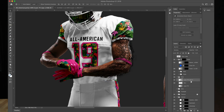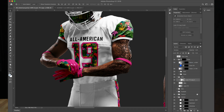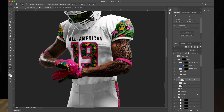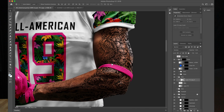Right click the tattoo layer and create clipping mask, to apply that right to the arm layer. I'm going to zoom in a little bit — it looks fake obviously.